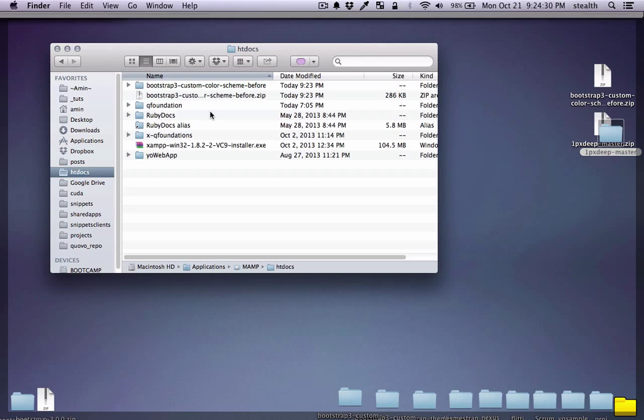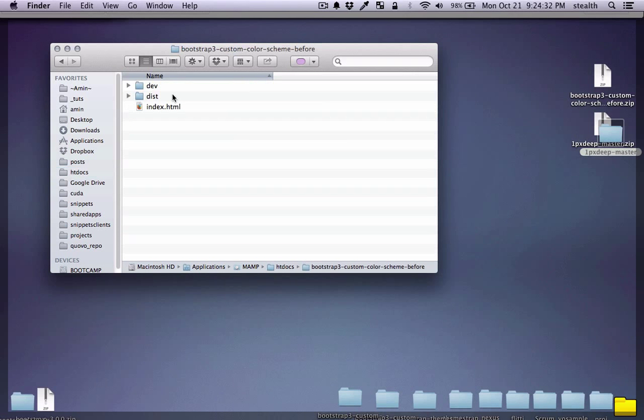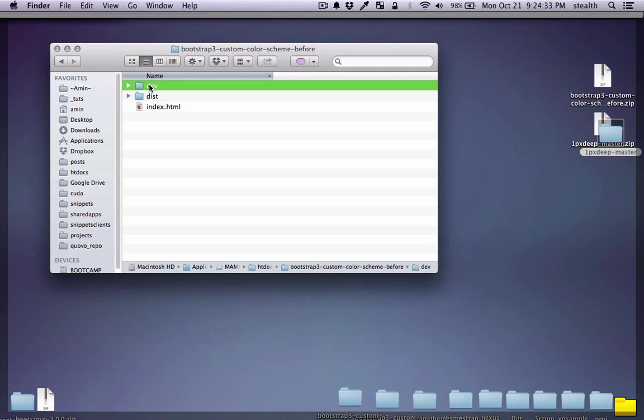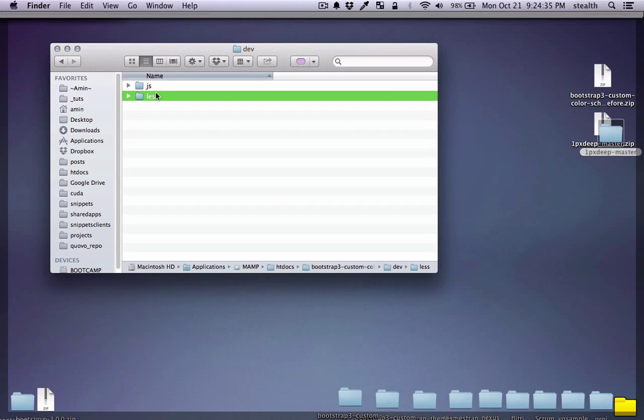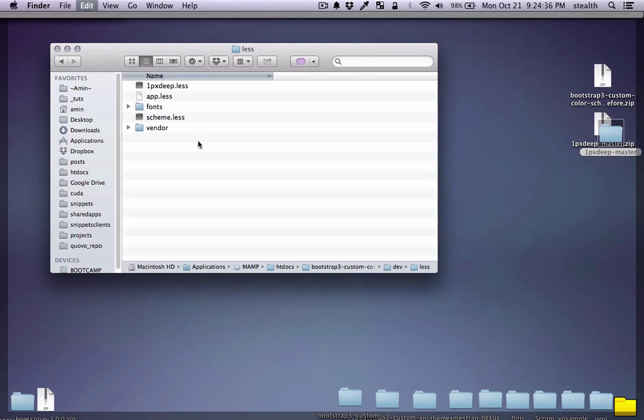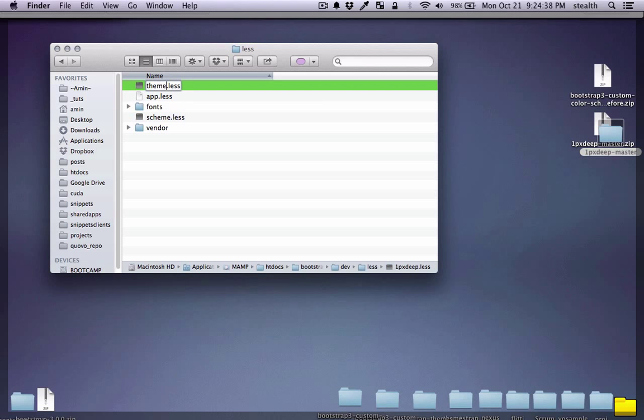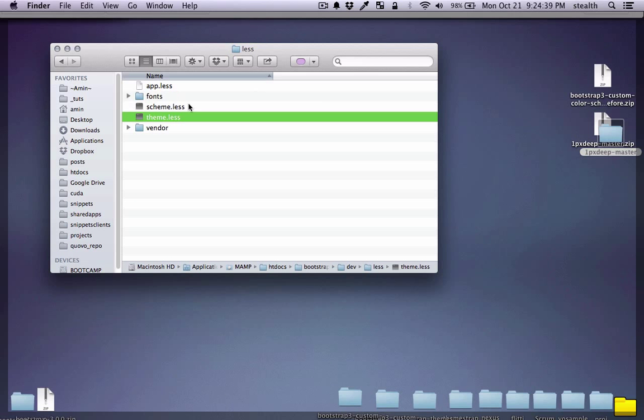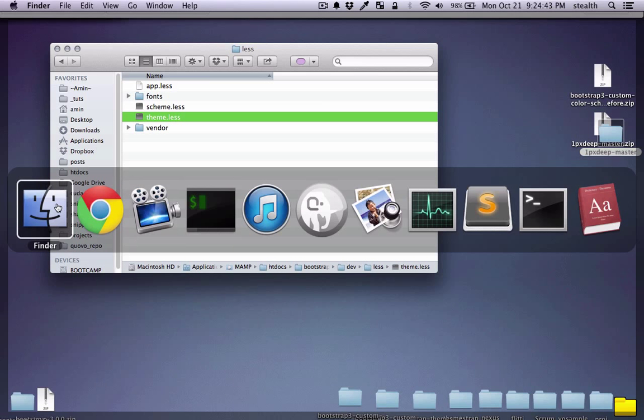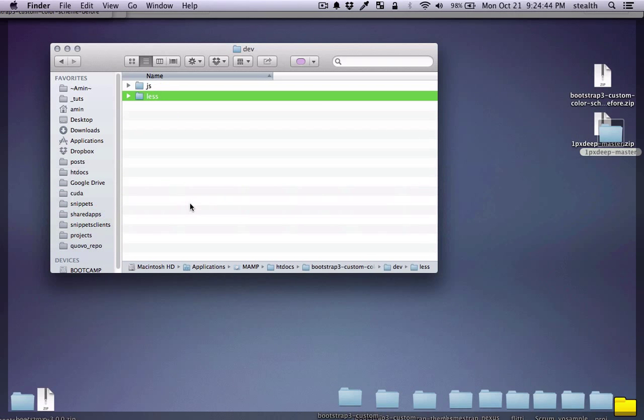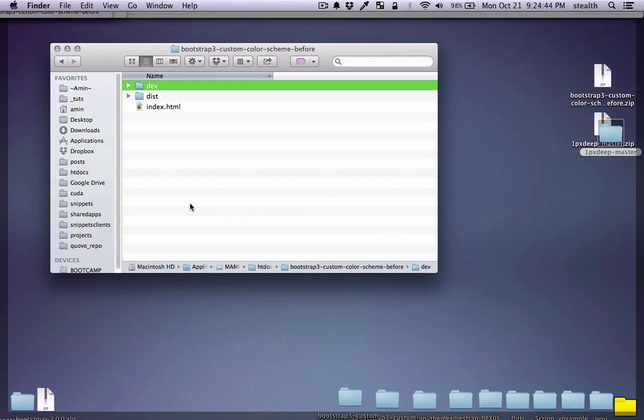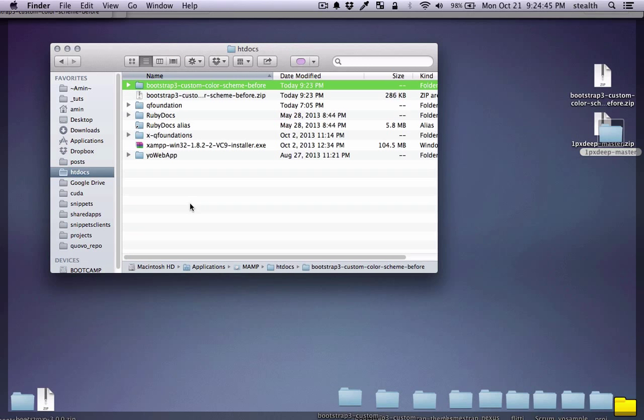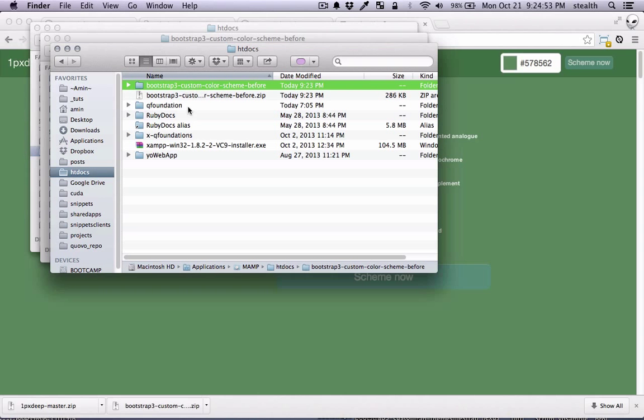So let's just copy that. Let's go to htdocs and this folder. Dev less and I'm just gonna paste it here. I'm just gonna change the name of that file to theme so that we can reference it easily. And now I'm just going to drag and drop this to Sublime.